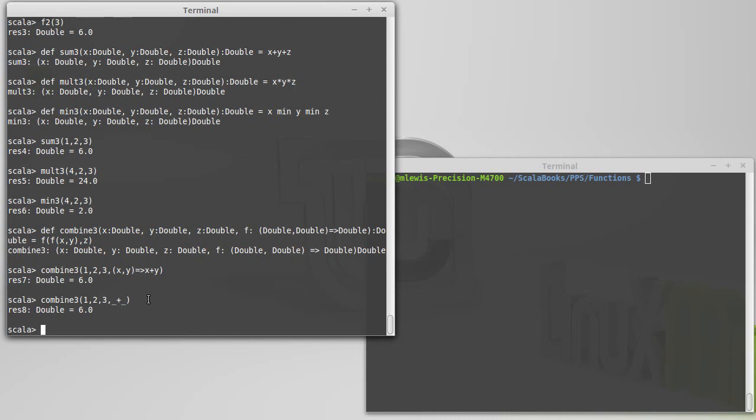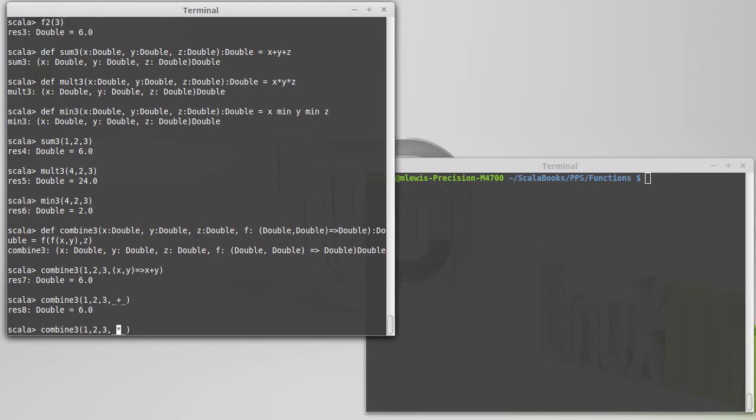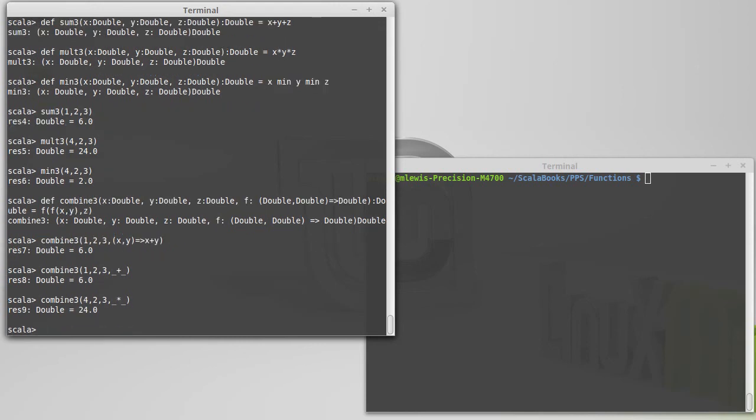But there are situations like this where the underscore notation is just far more succinct. And I would argue it's actually very highly readable, as well, because I'm combining 1, 2, and 3 with something plus something, as opposed to having the x's and y's getting in the way there. What if I want to multiply the 3? And we'll go ahead and change this back up to a 4, as we had done before.